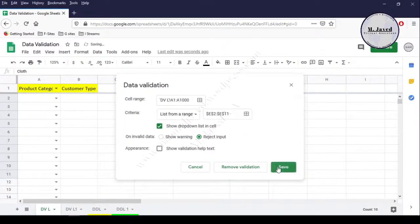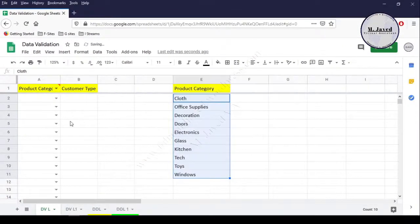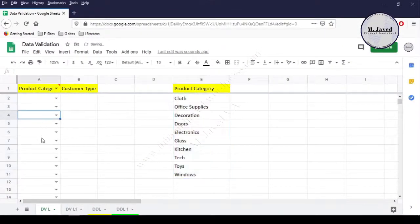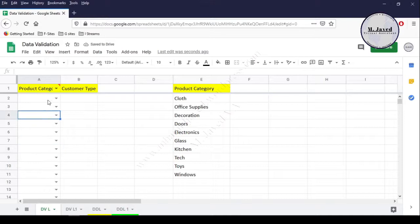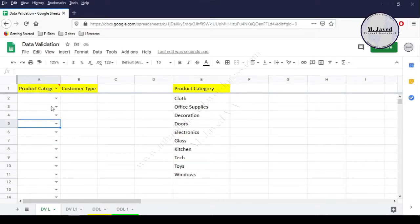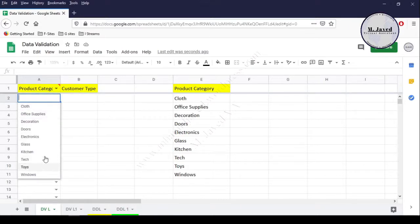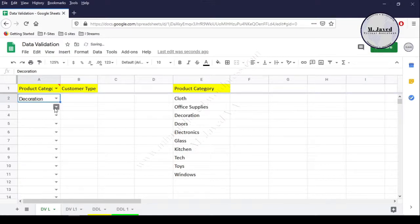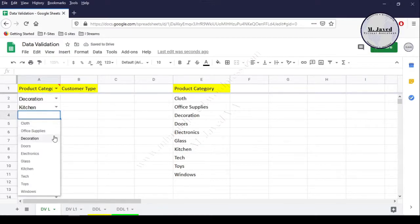Then click on Save. Now you can see that a drop-down option has appeared on every cell in the column. Instead of adding data by typing, we can just click on the drop-down option and select the one we need.